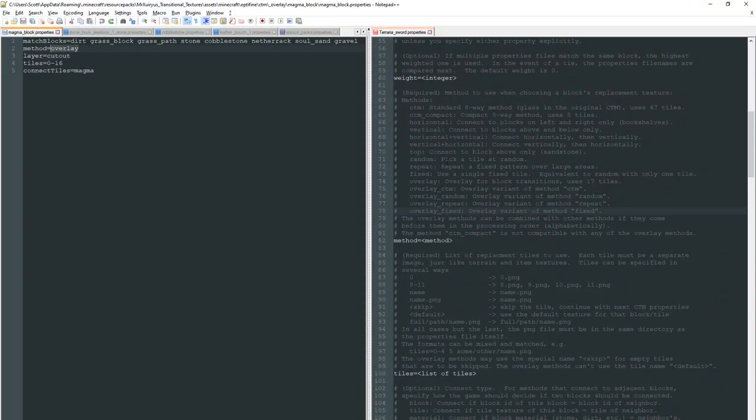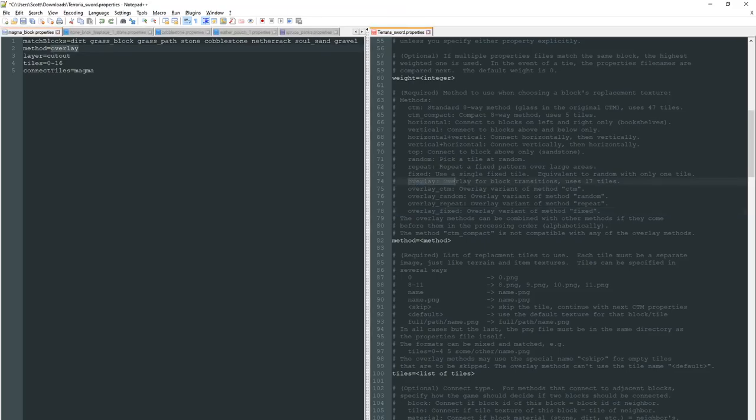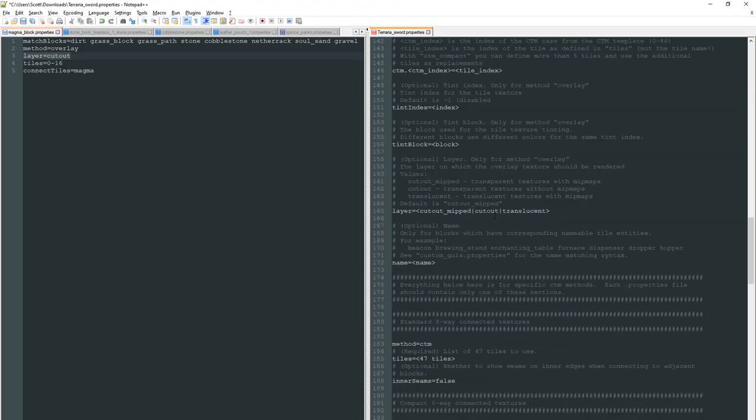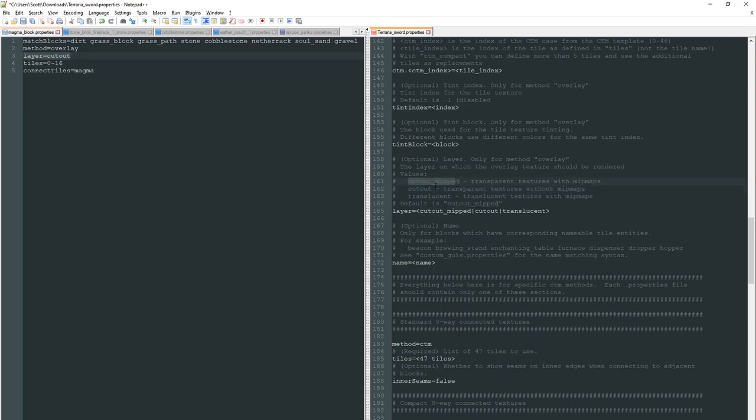Next part's fairly self-explanatory. Method overlay, it says it right here, overlay for block transitions, use these 17 tiles 0 to 16 which we've got right here. Tiles equals 0 to 16. Layer equals cutout. And if I check layer options here we've got cutout transparent texture without mip maps. Now to be honest with you I haven't experimented with cutout mipped or translucent and I'm not entirely sure what mip maps are at this point. But if you do then please leave a comment and let me know because I'd be interested to find out. It's just not something I've had to look into as of yet so I haven't needed to know.